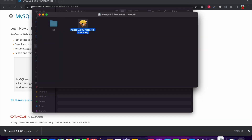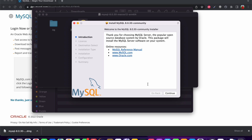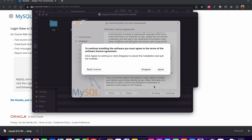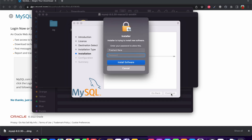Clicking on the DMG file will walk us through the MySQL installation process. We need to allow it to be installed on our macOS machine. Click Continue, then we need to accept the terms and conditions. Click Agree. If you want, you can also choose the destination install location, but I would prefer to install it in the default location. Click Install.